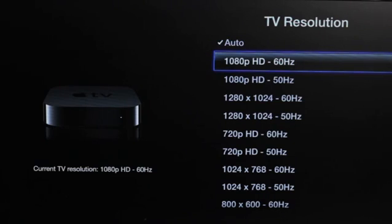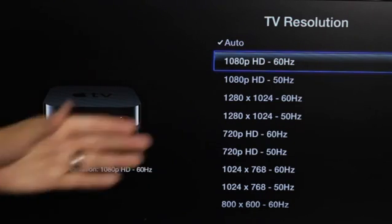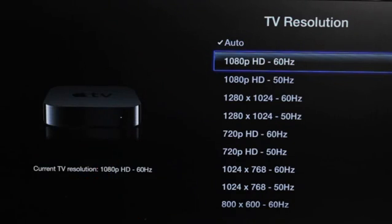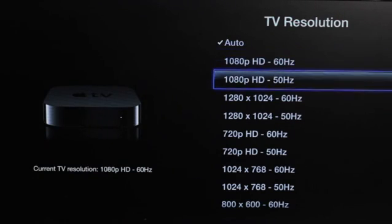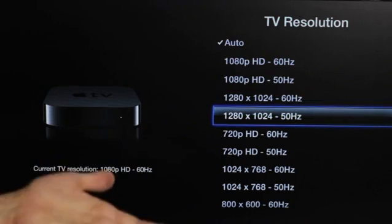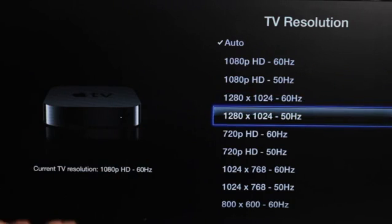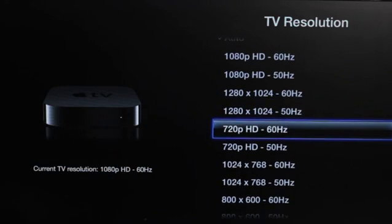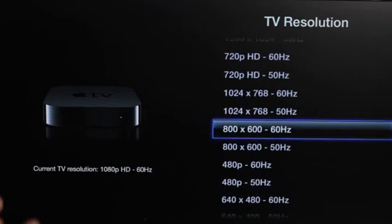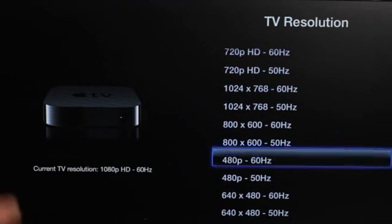Now, since this is a computer monitor, I have probably a lot more choices than what you would normally see on a conventional television. But that's okay. So we have 1080p. You see, we also have 1280 by 1024, 720p, 768, 600.